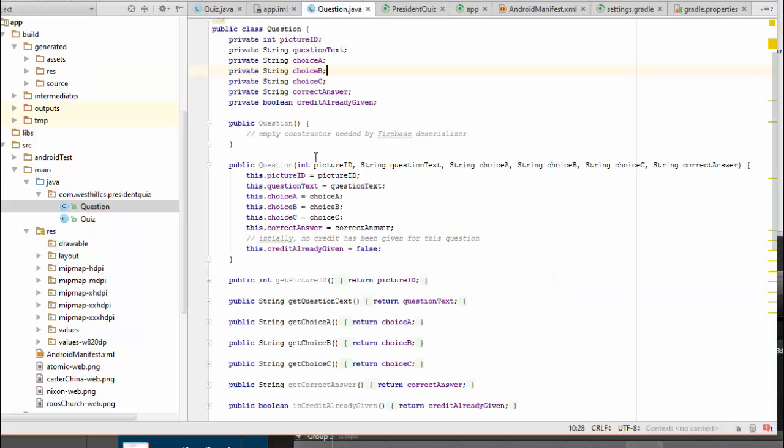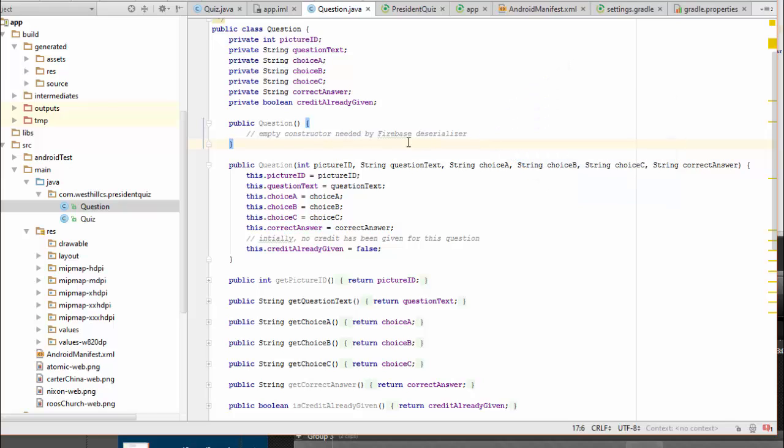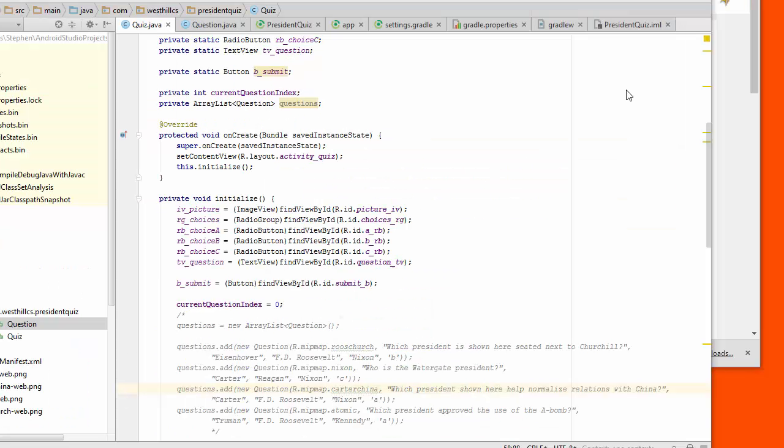Another thing I want to point out is this extremely important constructor that I've put in here. Even though there's no code for it, when we take the data in Firebase and turn it into a serial stream and put it back together as an object, the Firebase deserializer requires that there be a constructor here for the class that's going to contain our data and that the empty constructor be provided.